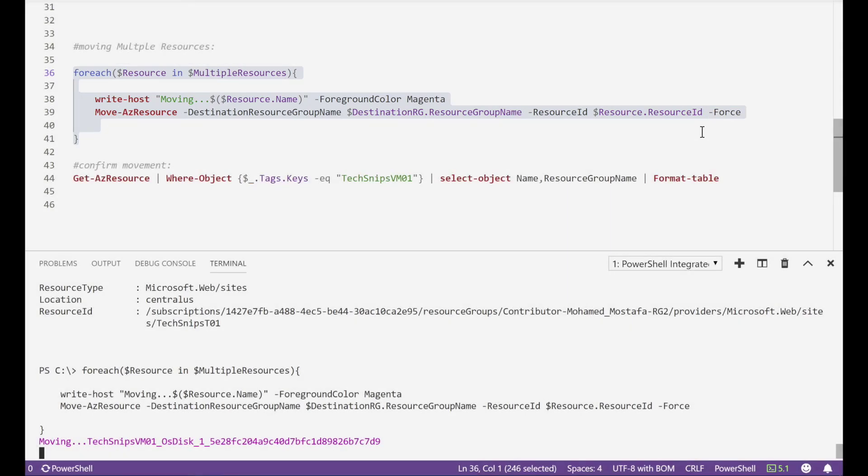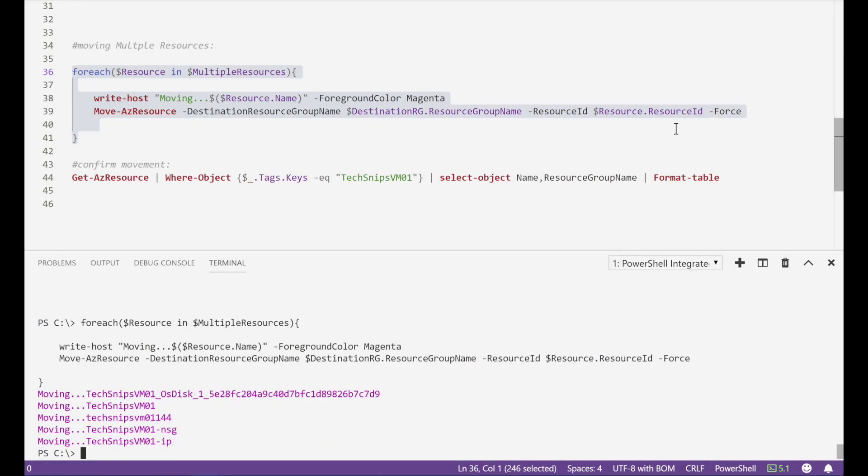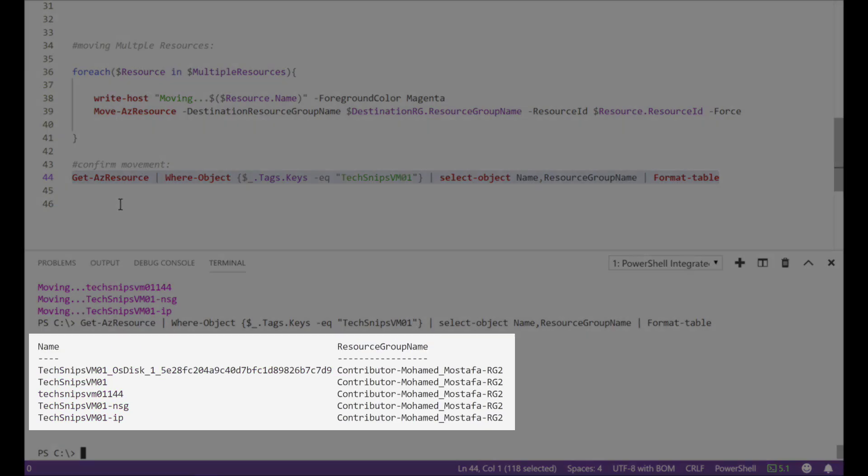And wait for the process to complete all resources. Now all resources are moved with no errors. Let us confirm. Movement was successful and all resources are moved to the new resource group.